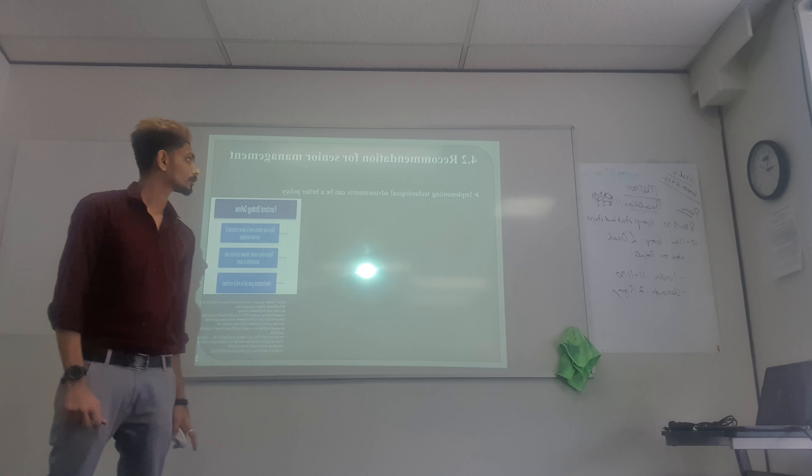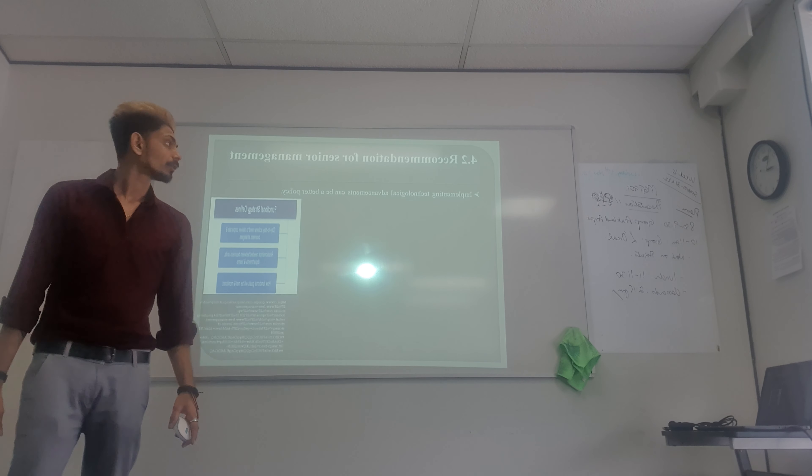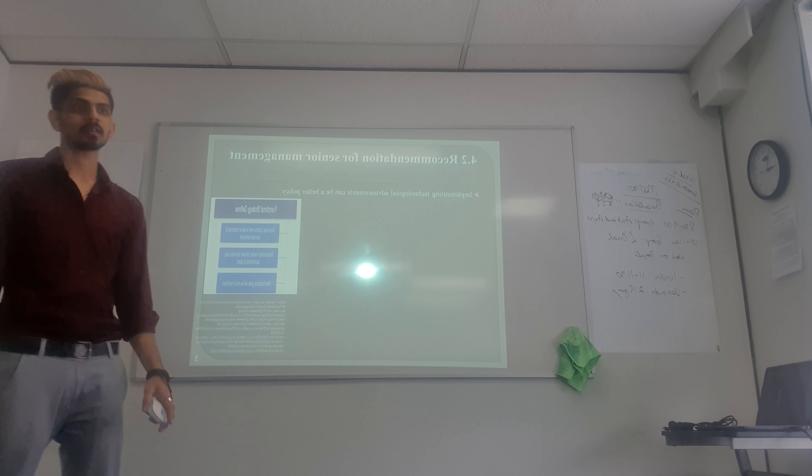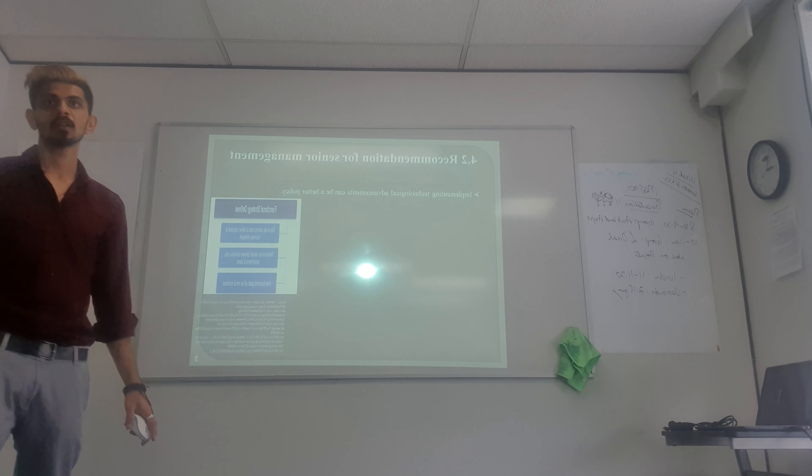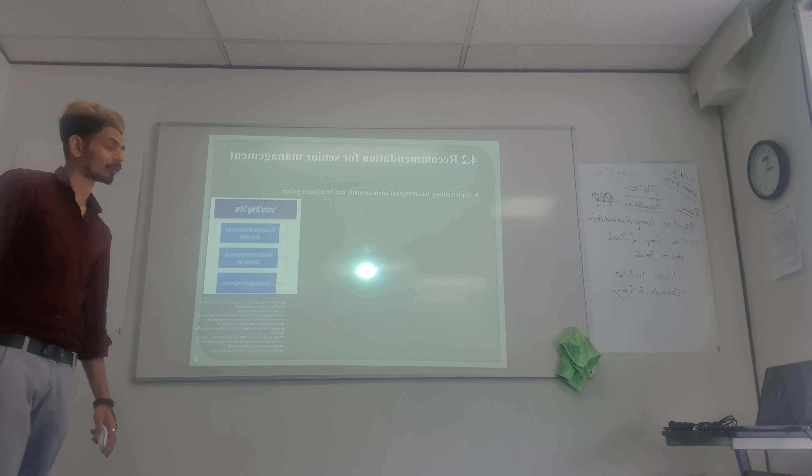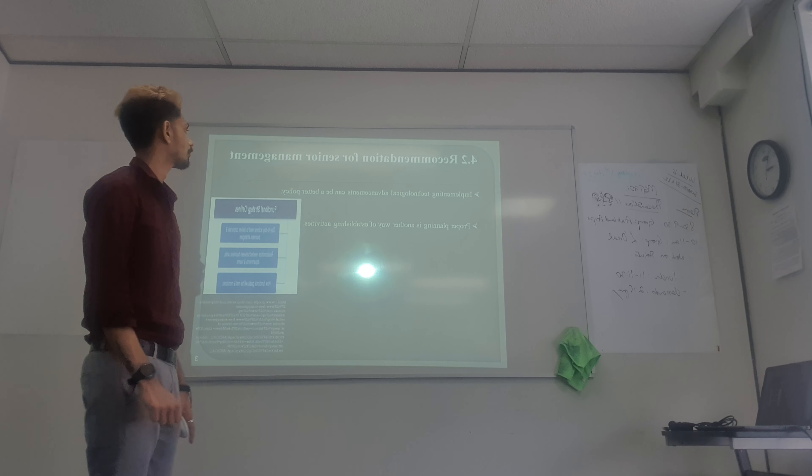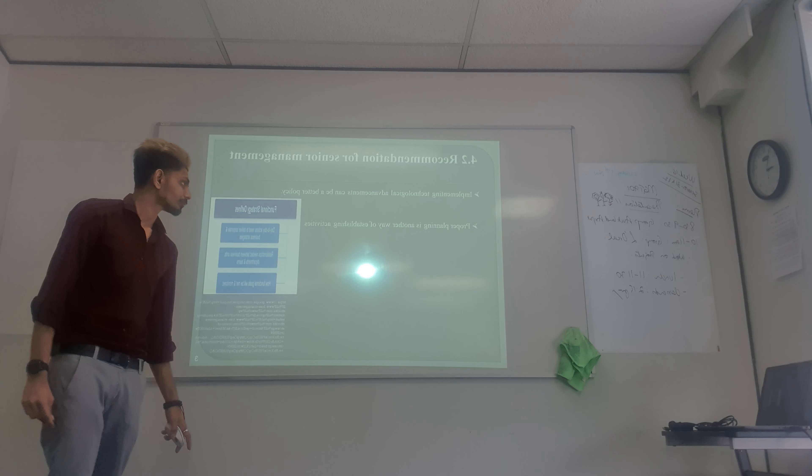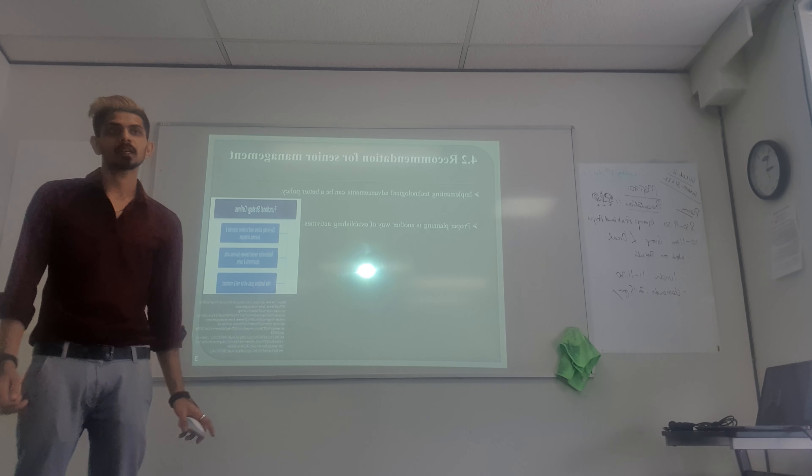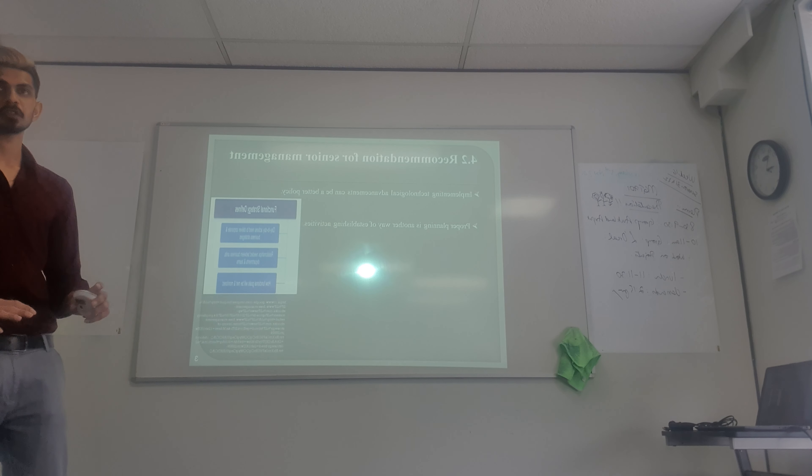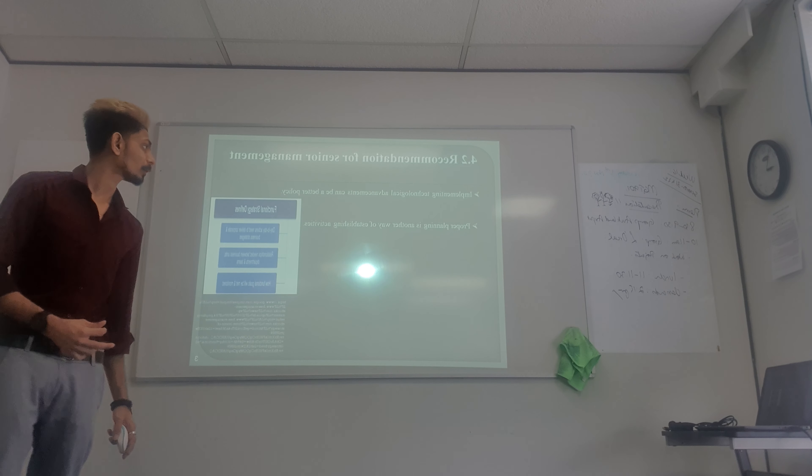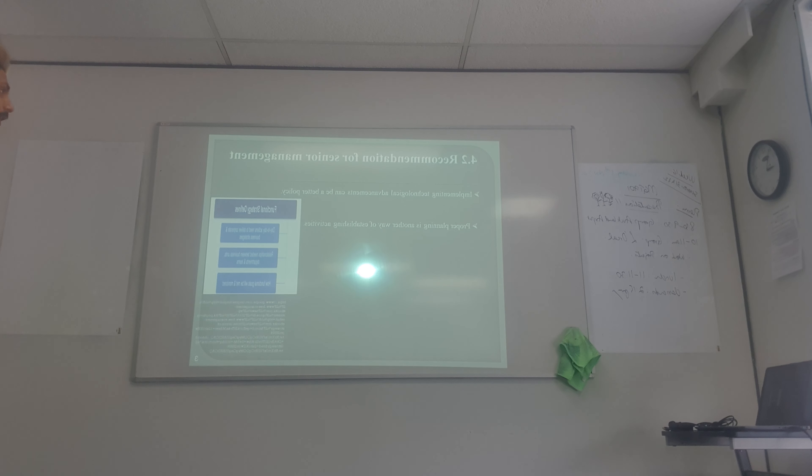Implementing technological advancement can be a better policy. Since it is an international airport, it must be high-tech, so they have advanced policy. Proper planning is another way to establish the activity, because proper planning can make things better. If planning is not perfectly executed, many problems can occur. So proper planning is the main thing for any organization.